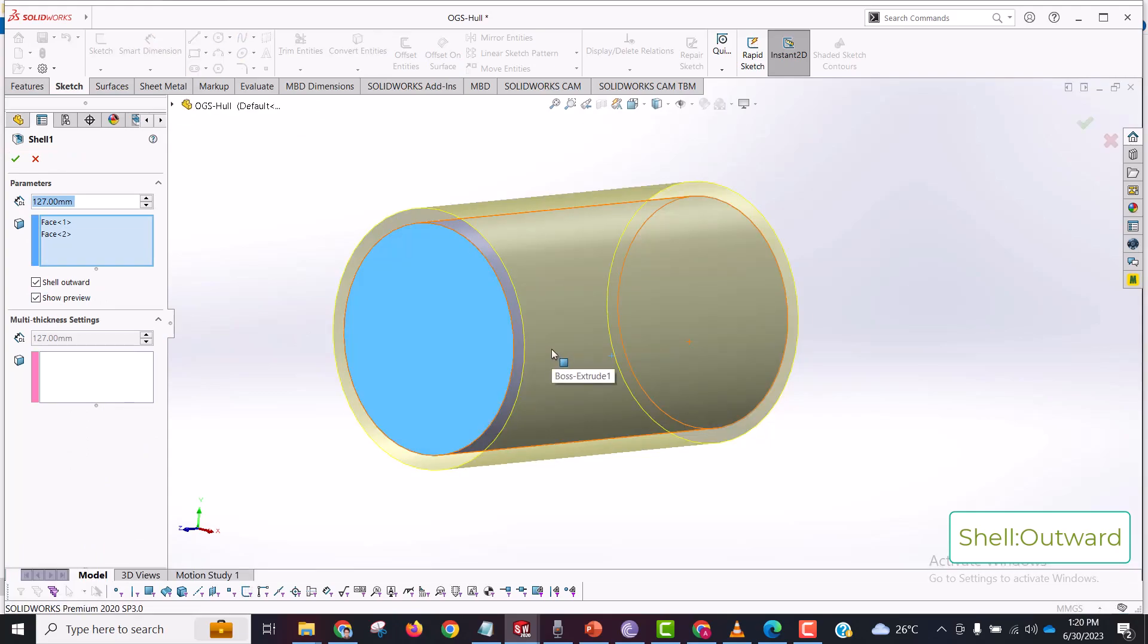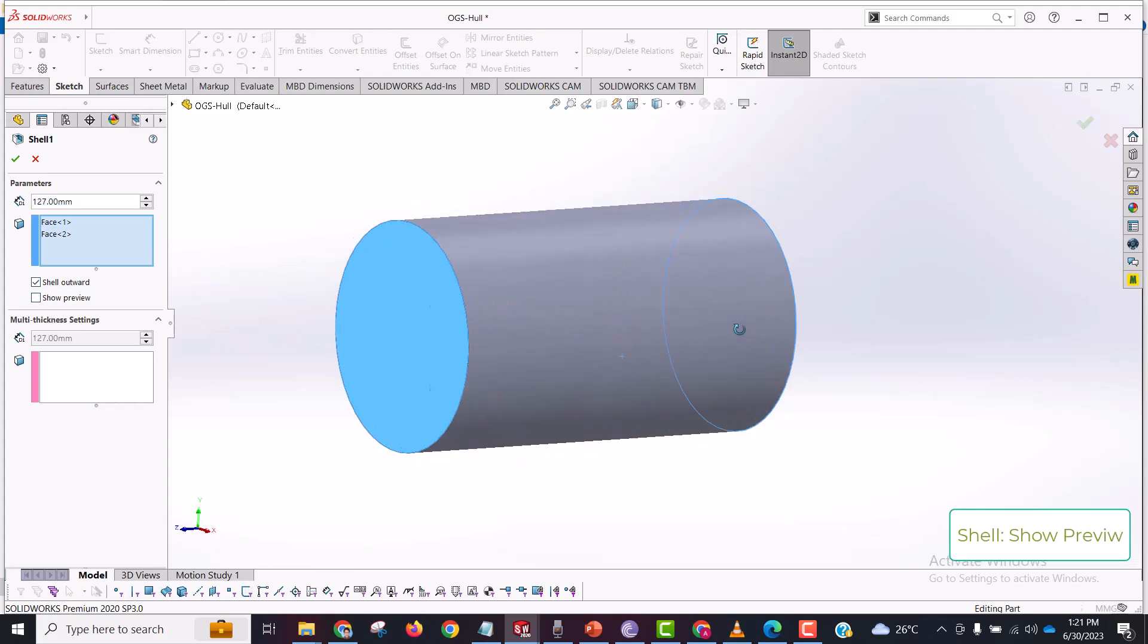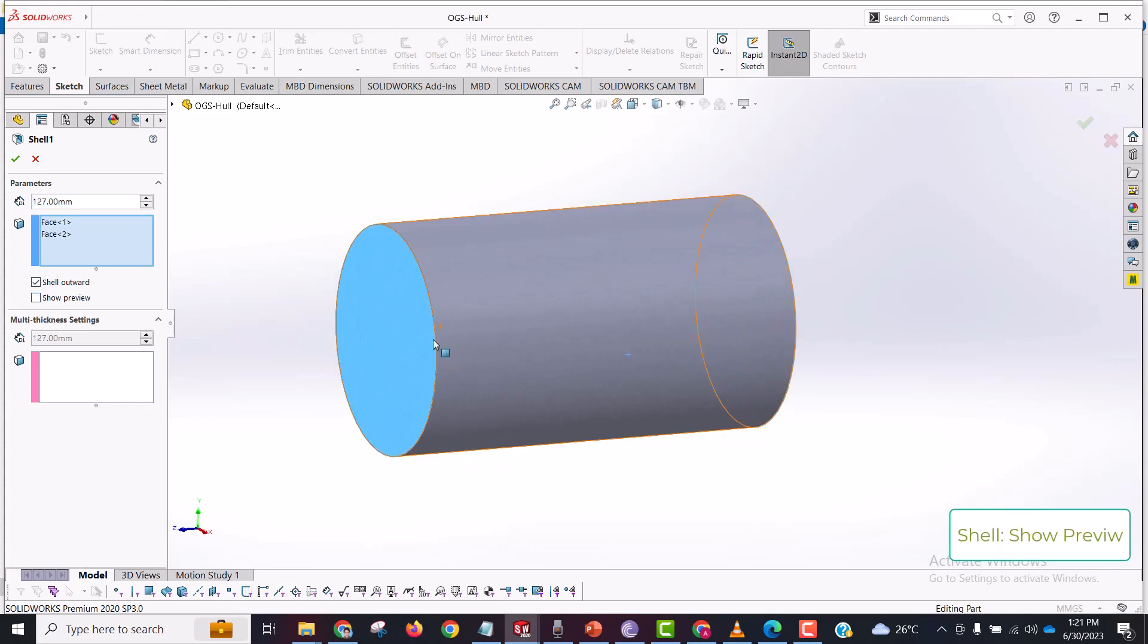And this show preview is just to know how your model is going to look like once you exit this shell feature. So if you exit, this is very useful.